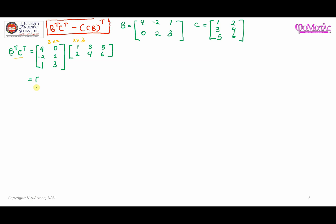Computing the three-by-three result: 4×1 + 0×2 = 4; 4×3 + 0×4 = 12; 4×5 + 0×6 = 20. Next row: -2×1 + 2×2 = 2; -2×3 + 2×4 = 2; -2×5 + 2×6 = 2. Last row: 1×1 + 3×2 = 7; 1×3 + 3×4 = 15; 1×5 + 3×6 = 23. So B^T C^T = [4, 12, 20; 2, 2, 2; 7, 15, 23].